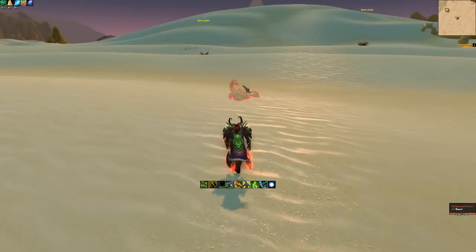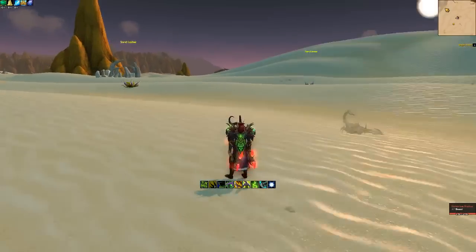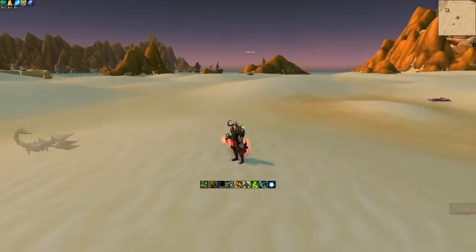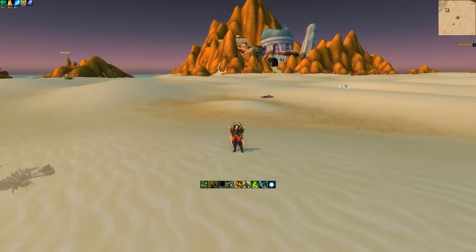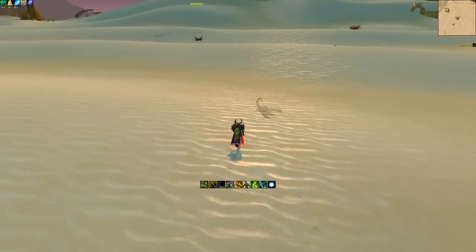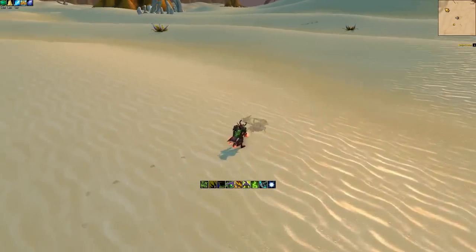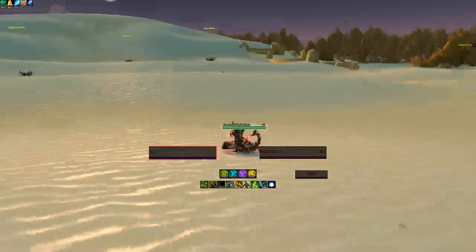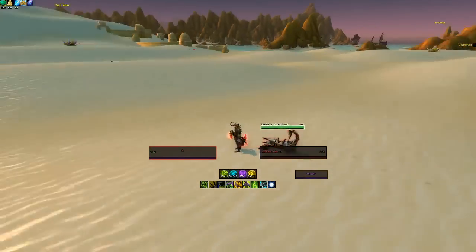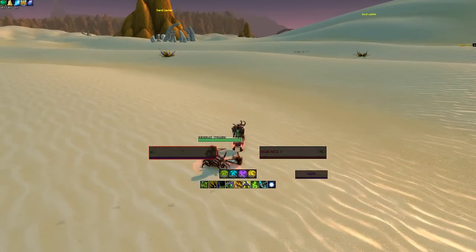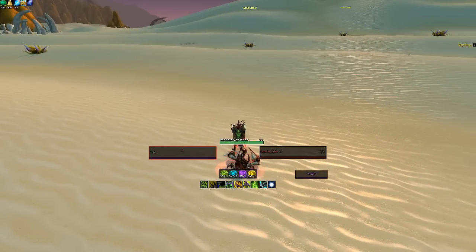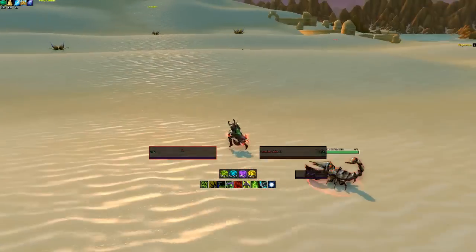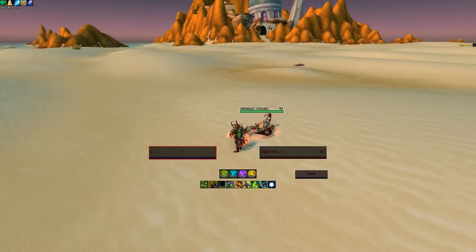Hello guys, my name is Emilius360, aka Emilius, and today I'll be showing you how to get my UI. I've had you guys asking on stream and on YouTube how to get it, so today I'll be showing you how.